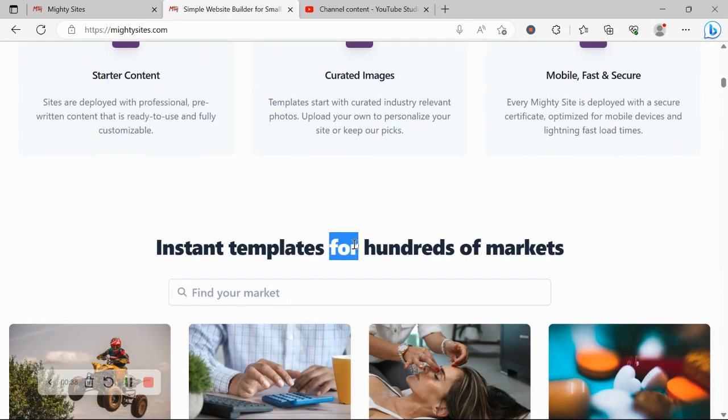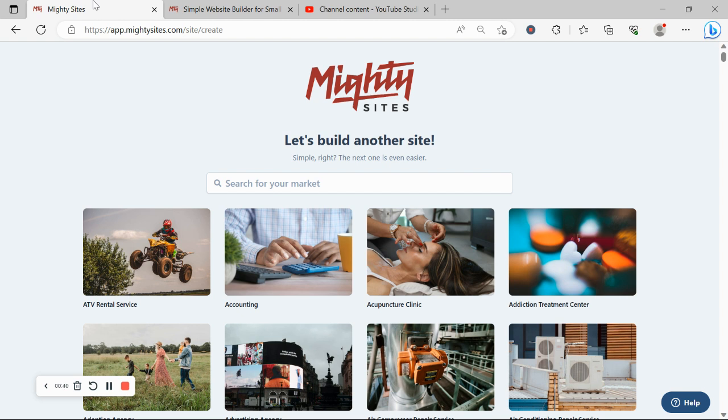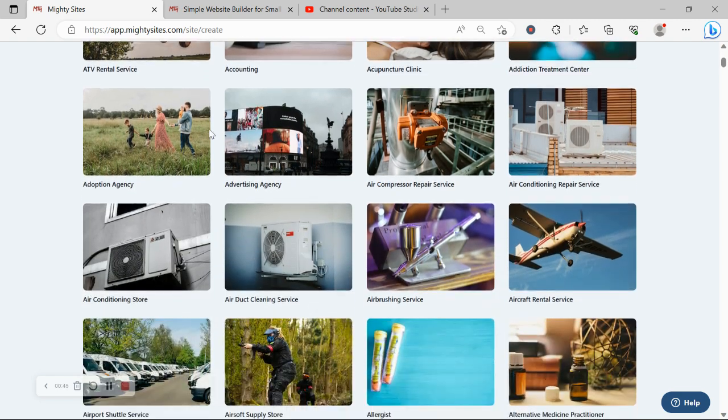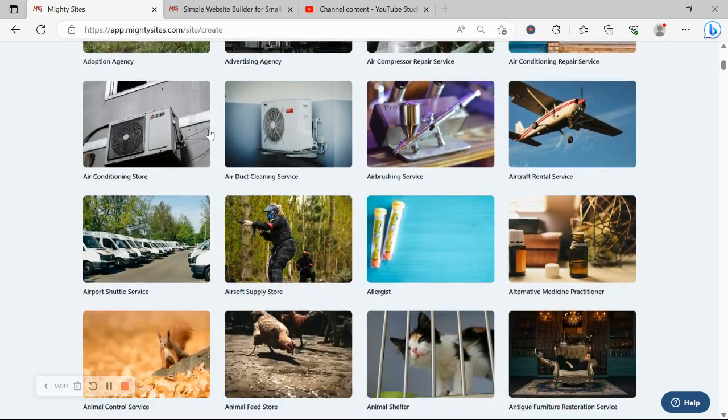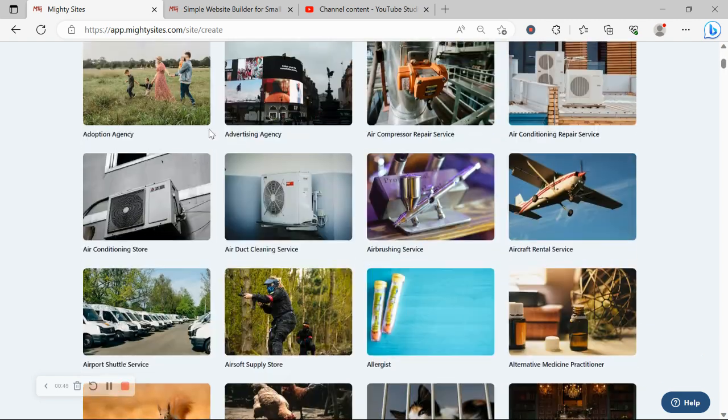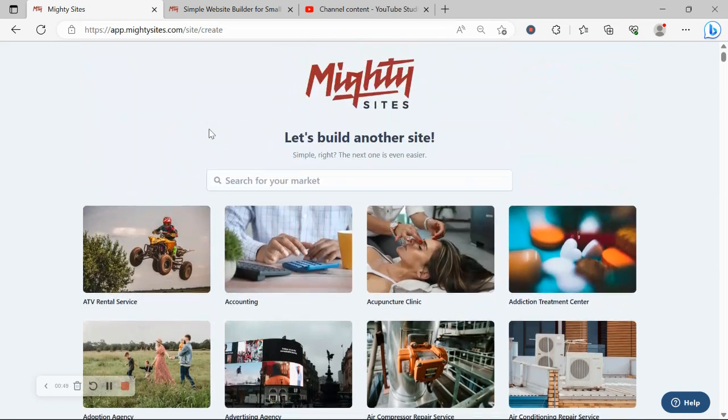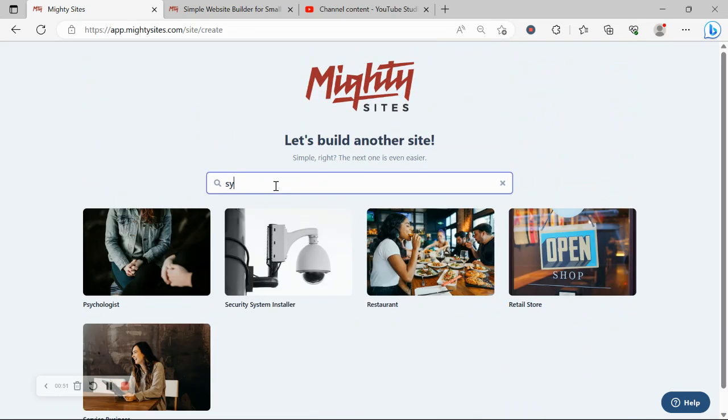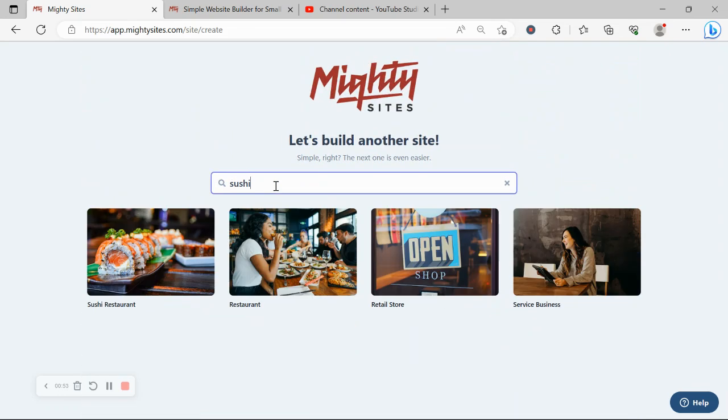So click on the link below this video and give it a go. Once you've joined the platform, the very first thing it's going to ask you to do is to search for your market. We have hundreds of different markets to choose from, we are adding more markets every single week as well. Let's go ahead and search for that market.